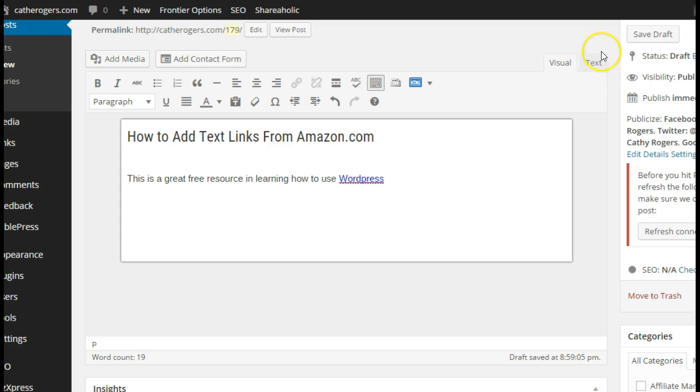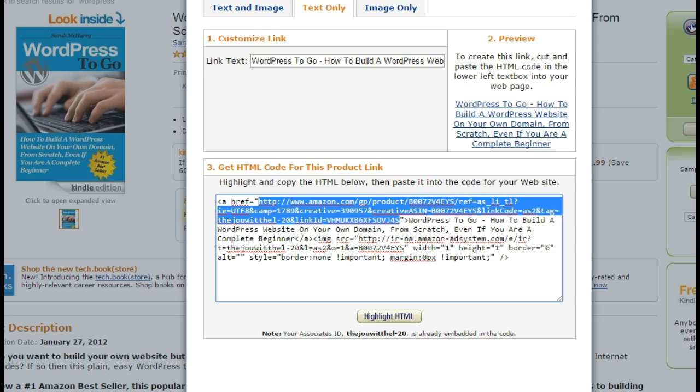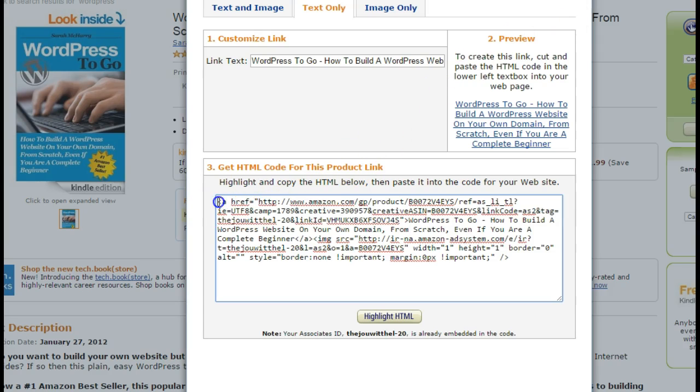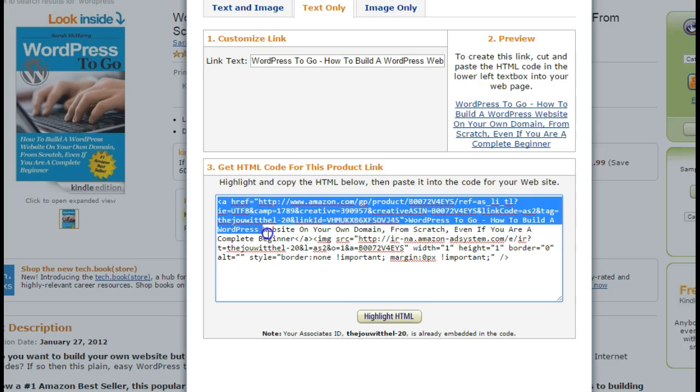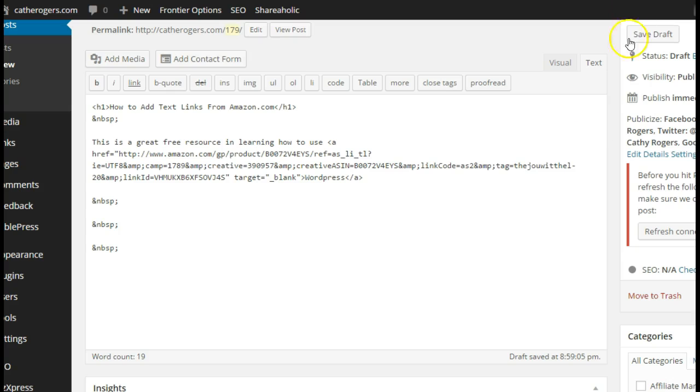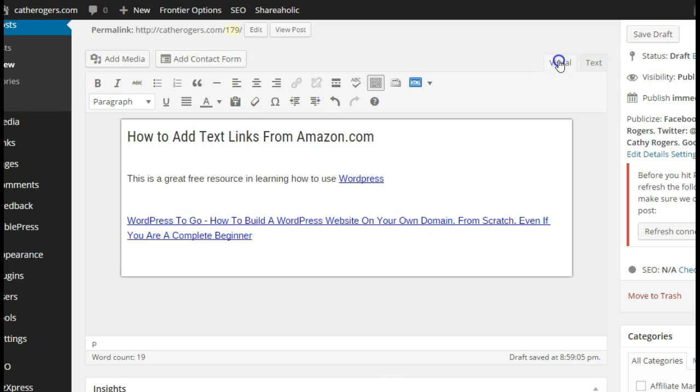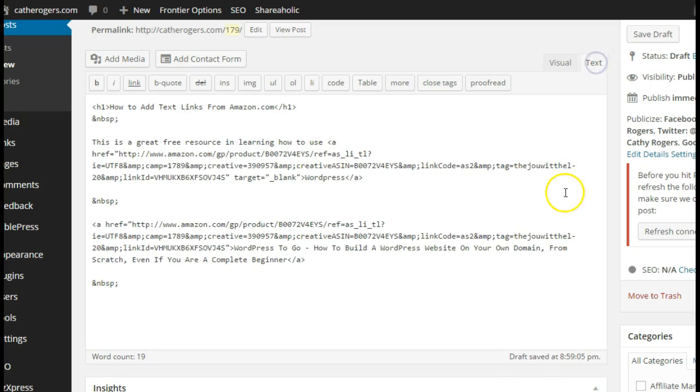Basically we would go into the text editor, go back over here and you would copy the ahref all the way to that slash a in the brackets and you would hit ctrl C and copy that. Go back over and as long as you're in the text editor we can put it right there. When you look at the visual, there's your text link.